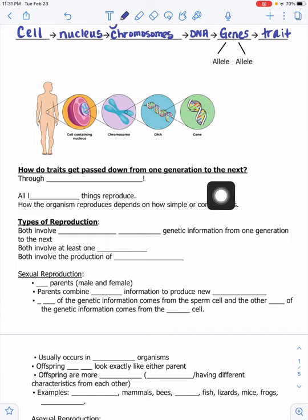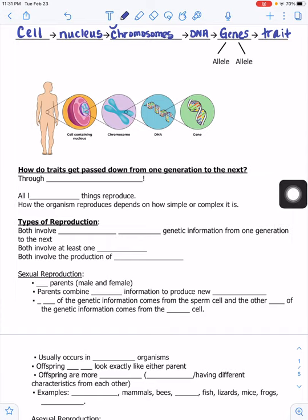That's the big question for this unit — it's all through reproduction. All living things reproduce. How the organism reproduces depends on how simple or complex it is.